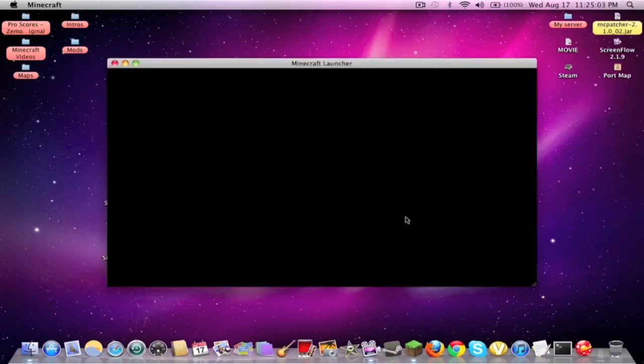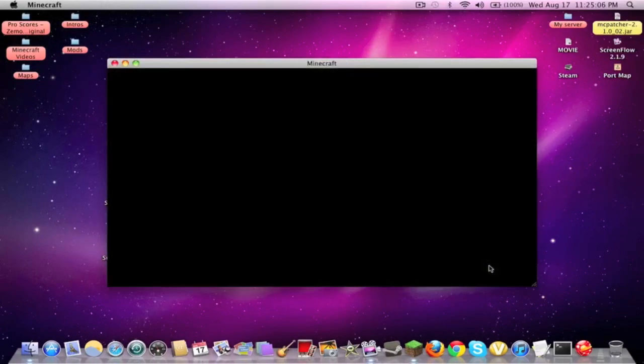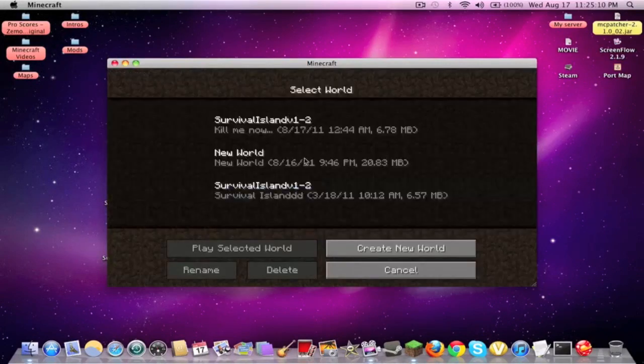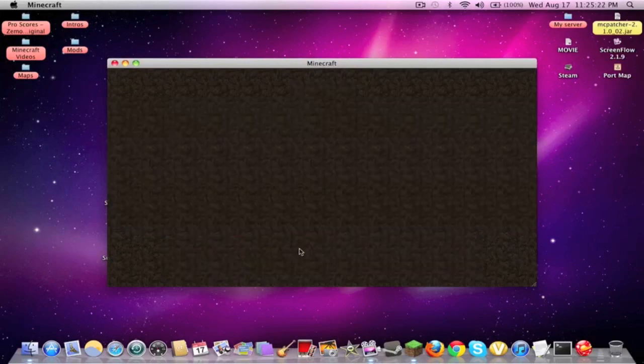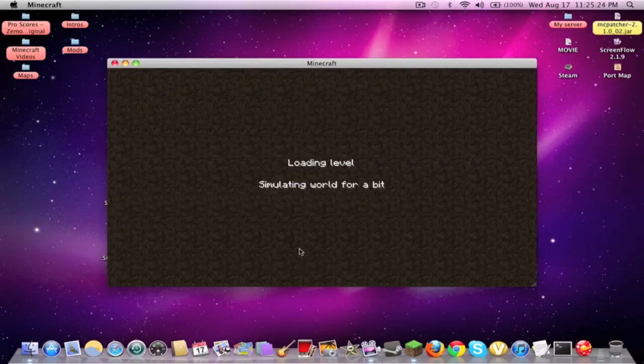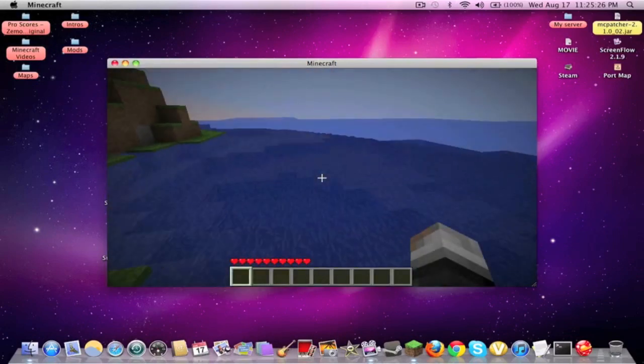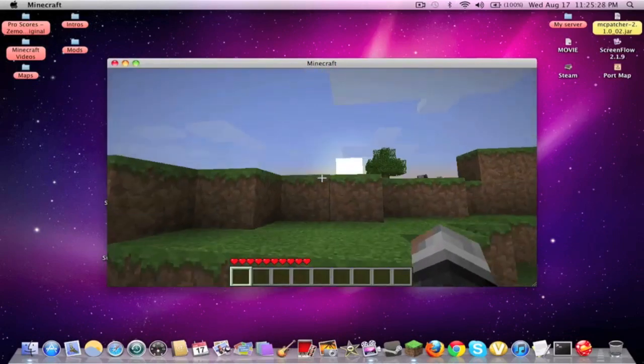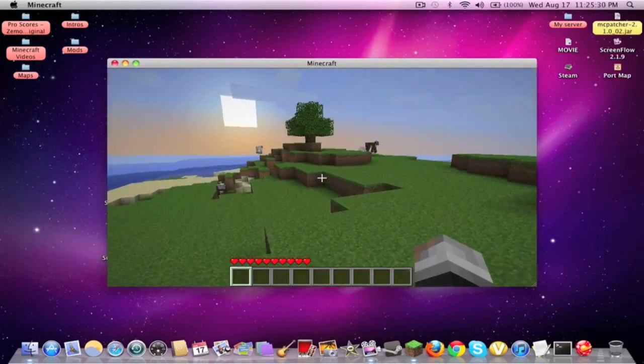So when you open up Minecraft again, and you just log in, you go to single player. You will see the name goes to Survival Island 1, version 1.2, and under it you can see the original name. So you click on that world. This is the world we created about 30 seconds ago. And as you can see, we are on the Survival Island map.